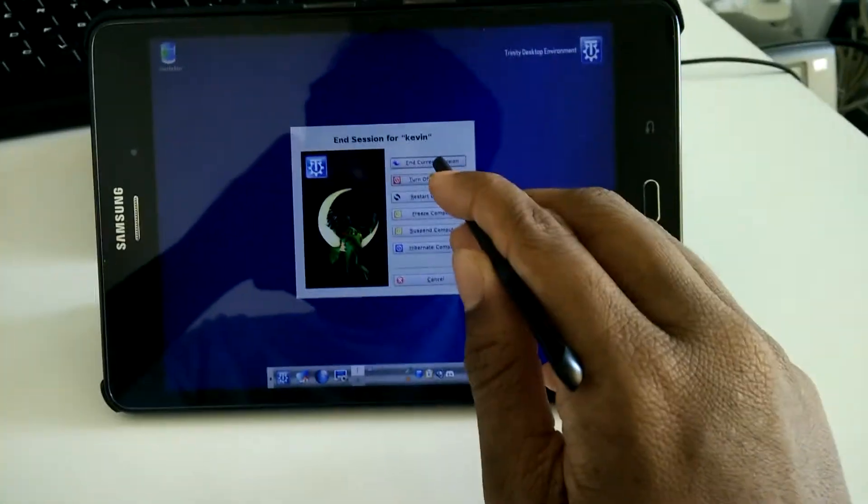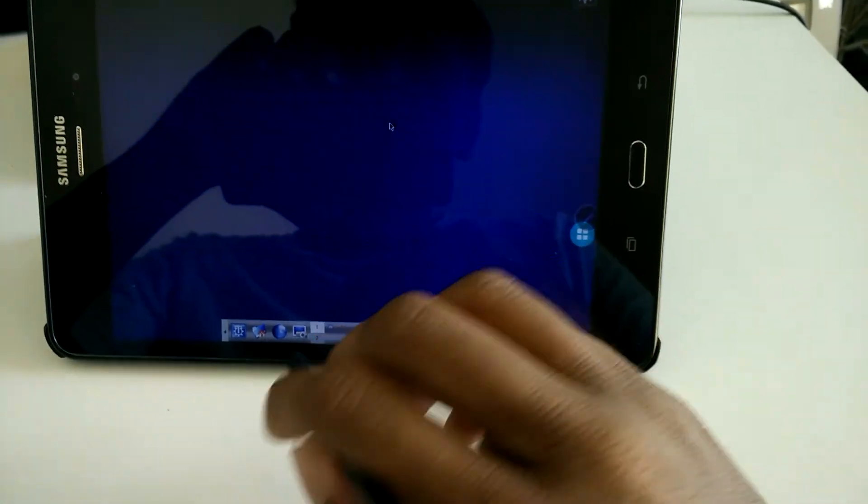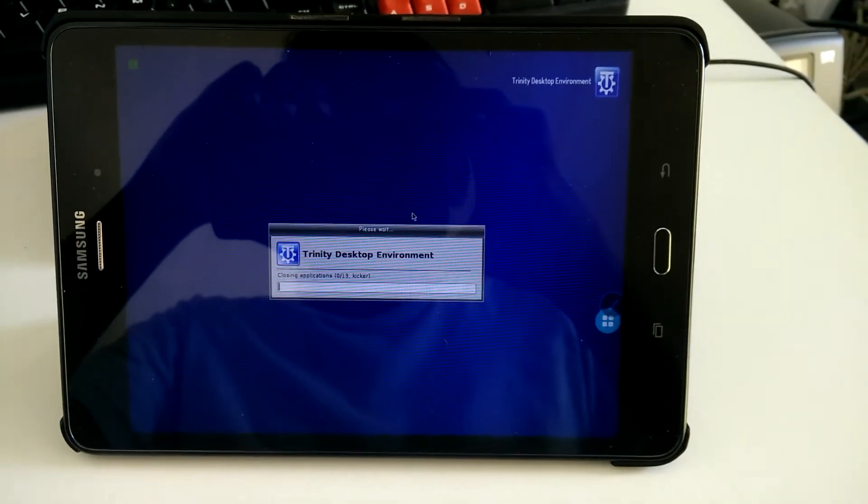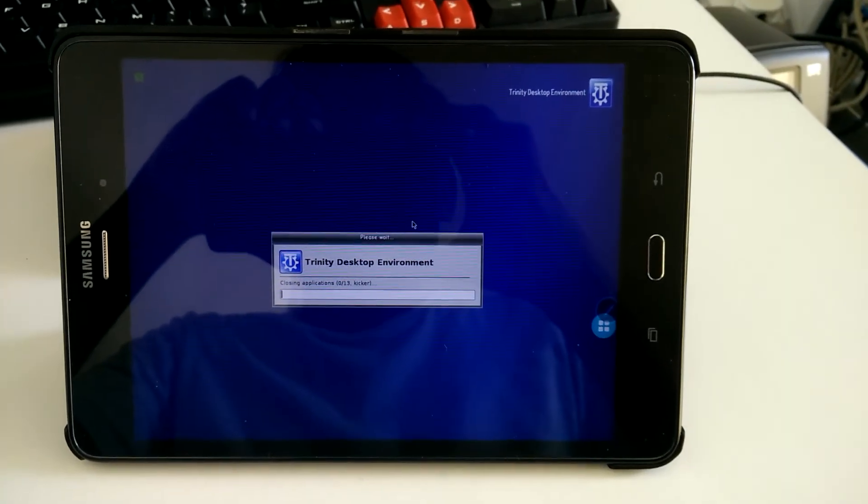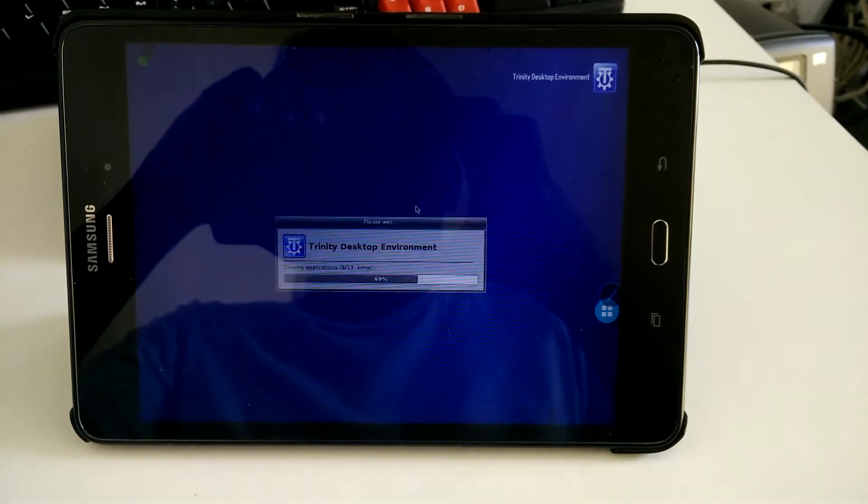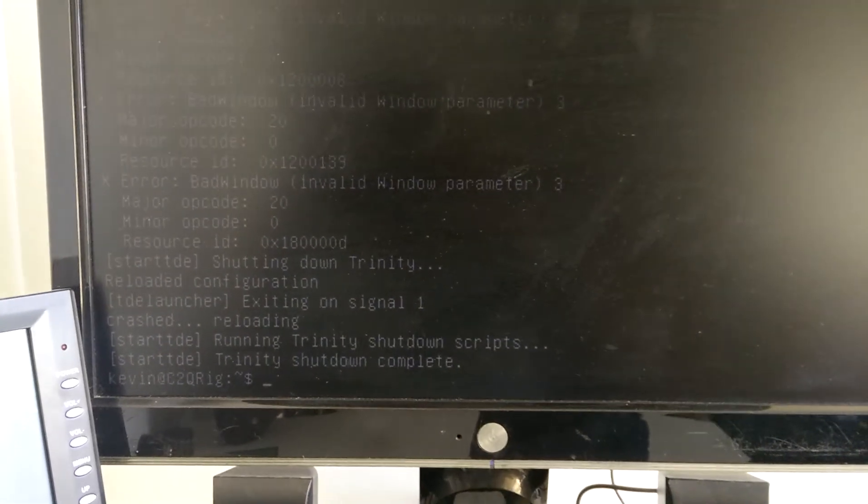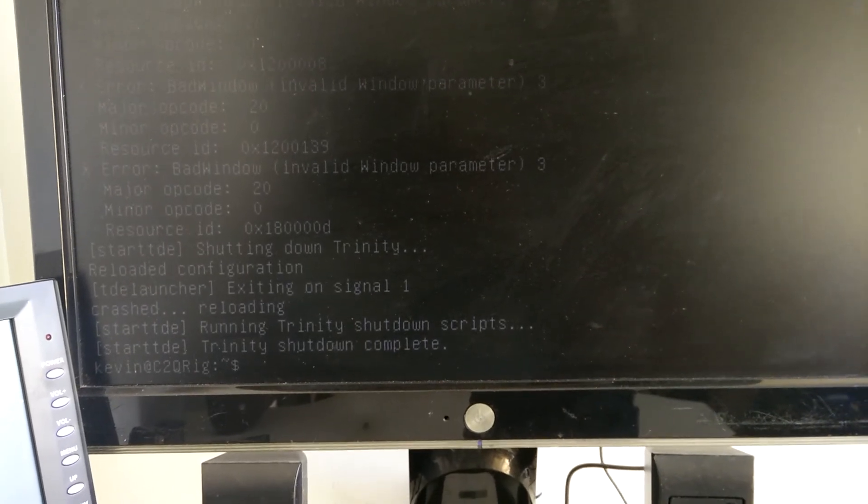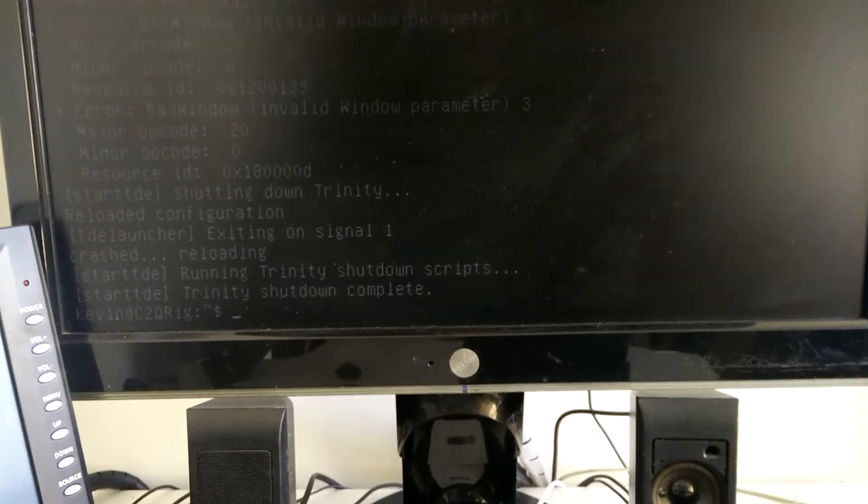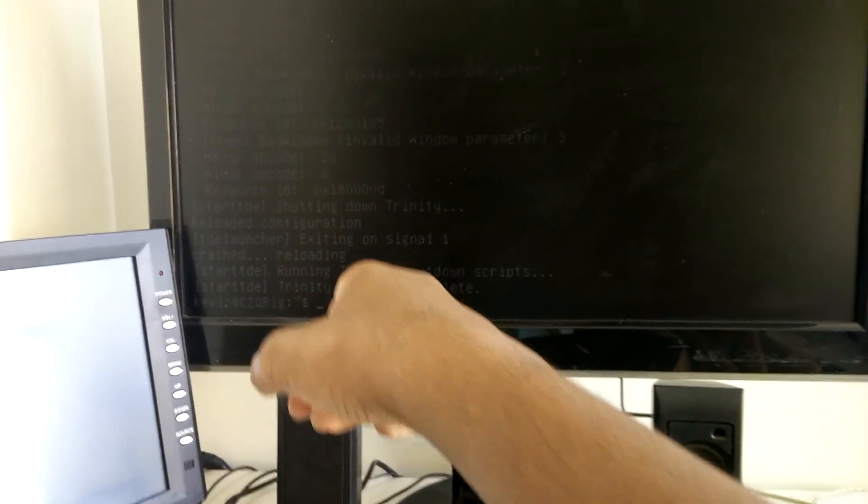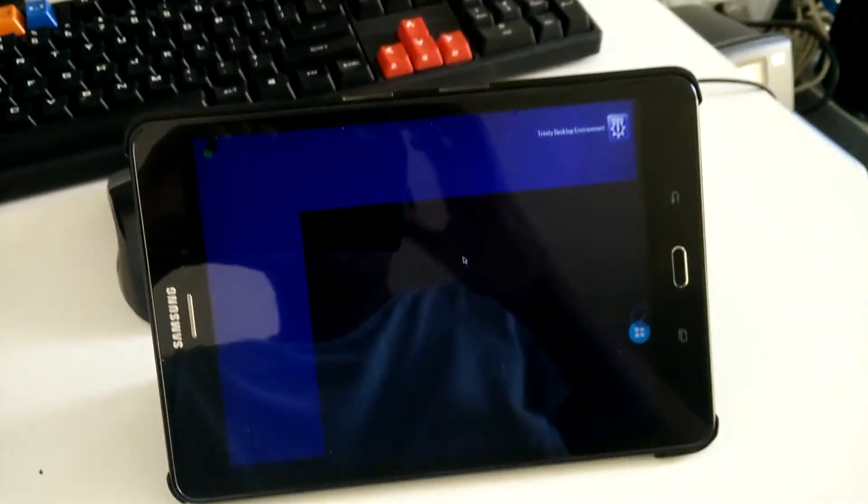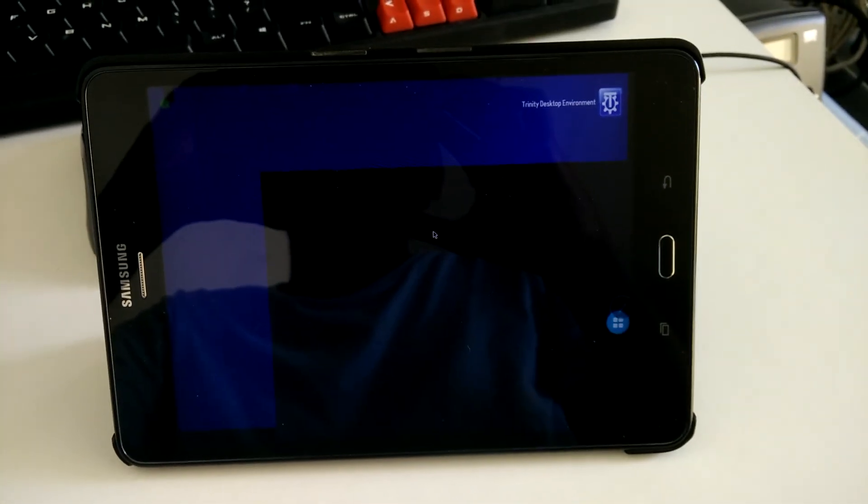Anyways, that's it for this video, thanks for watching, bye. I guess it didn't actually do the shutdown here even though I actually selected shutdown in that menu, but anyways, thanks for watching, bye.